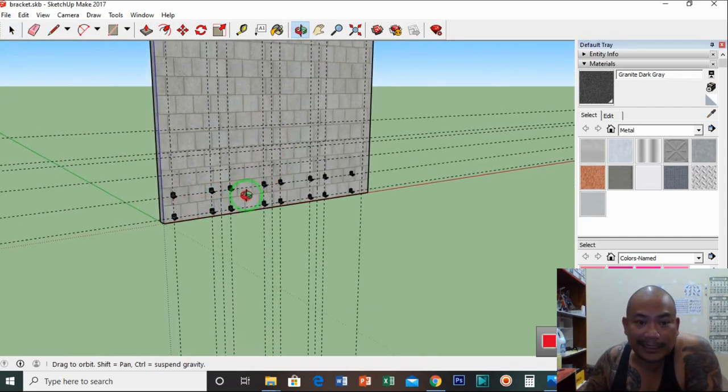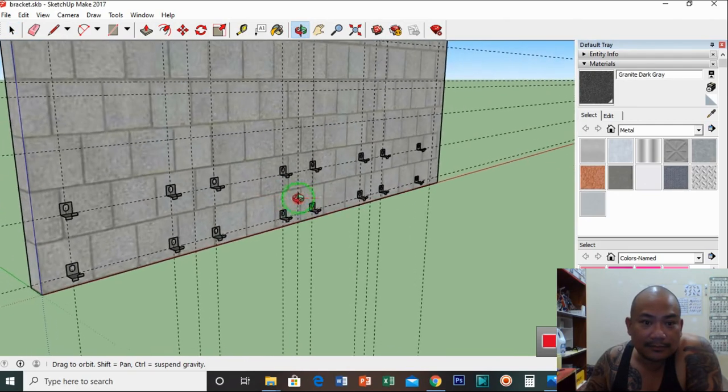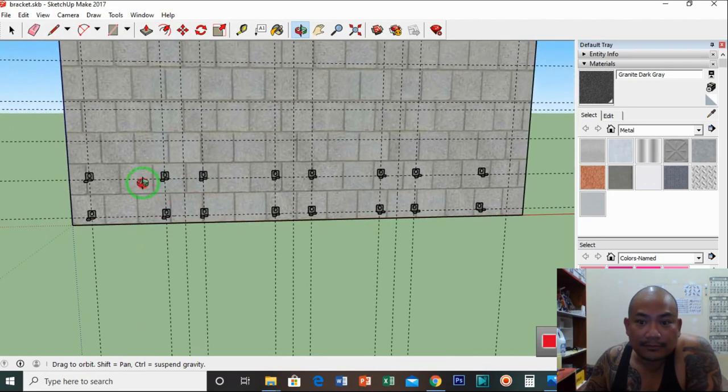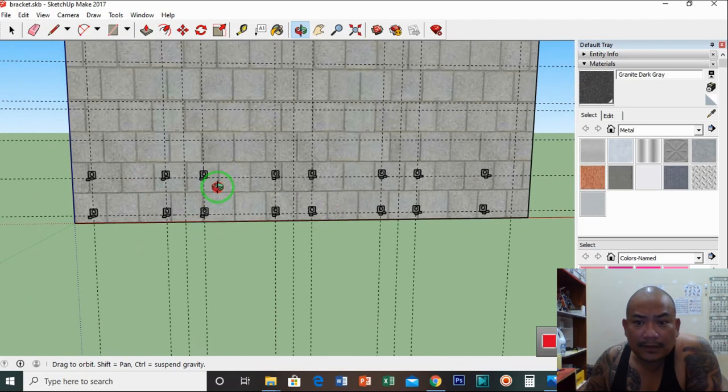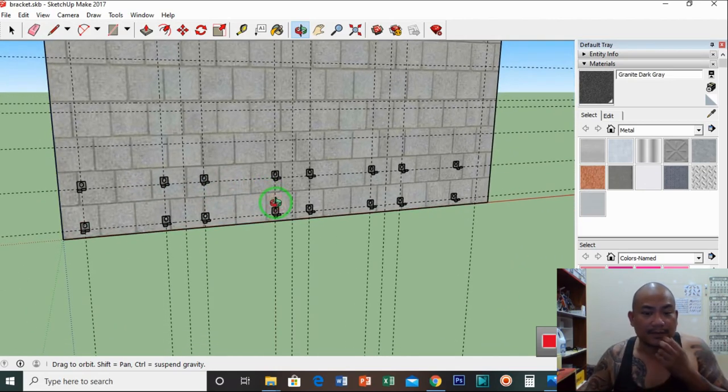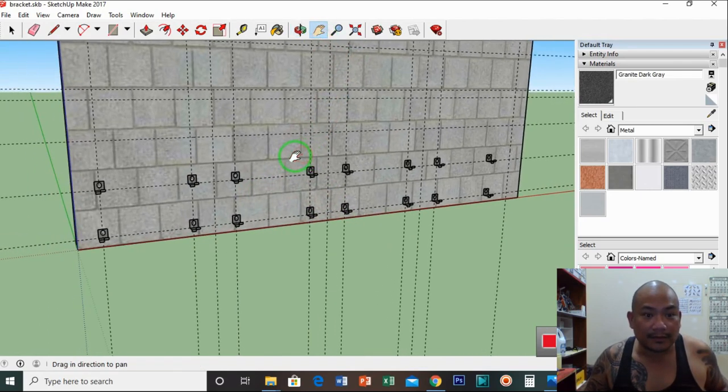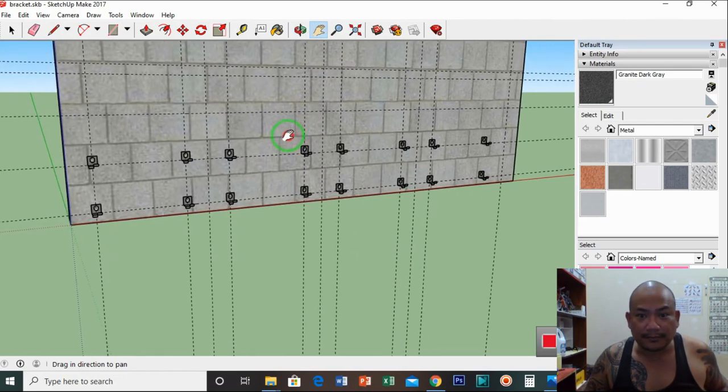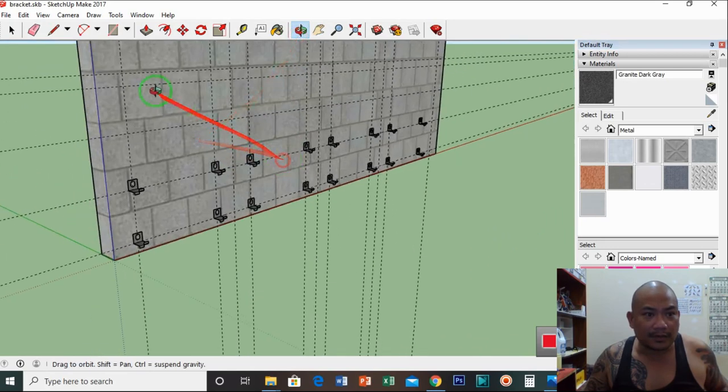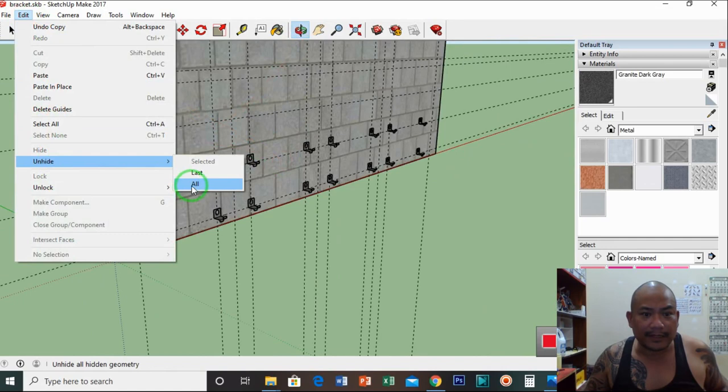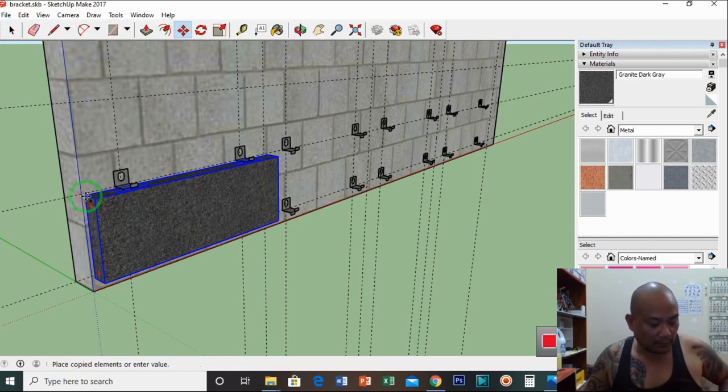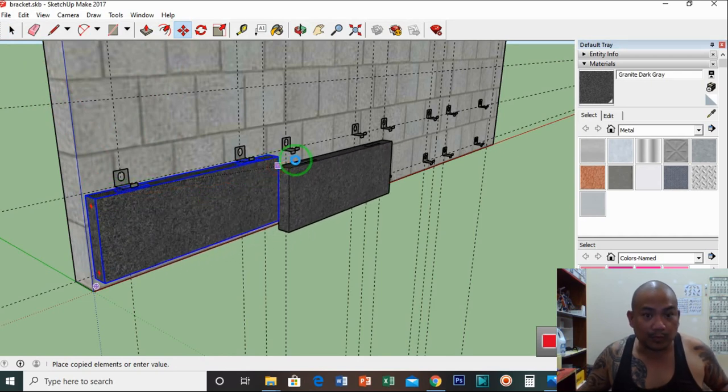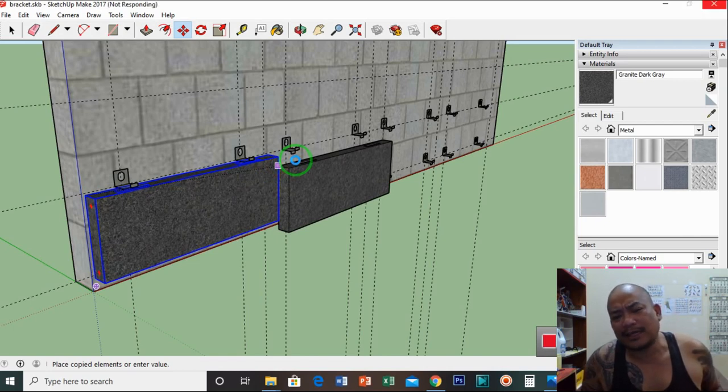This is what it looks like. So we will unhide again the granite and copy this one. Oopsie daisy. Why is it always loading like this? Maybe my computer is not strong enough or fast enough to accommodate this program.